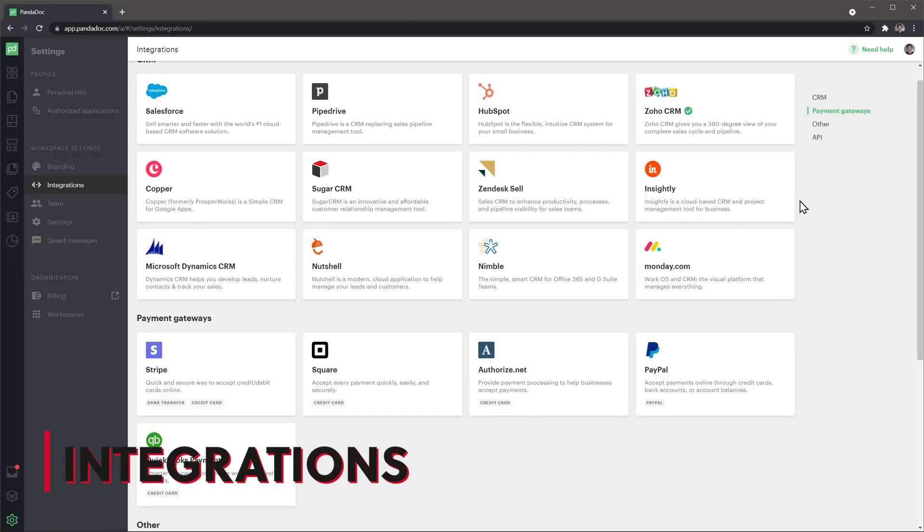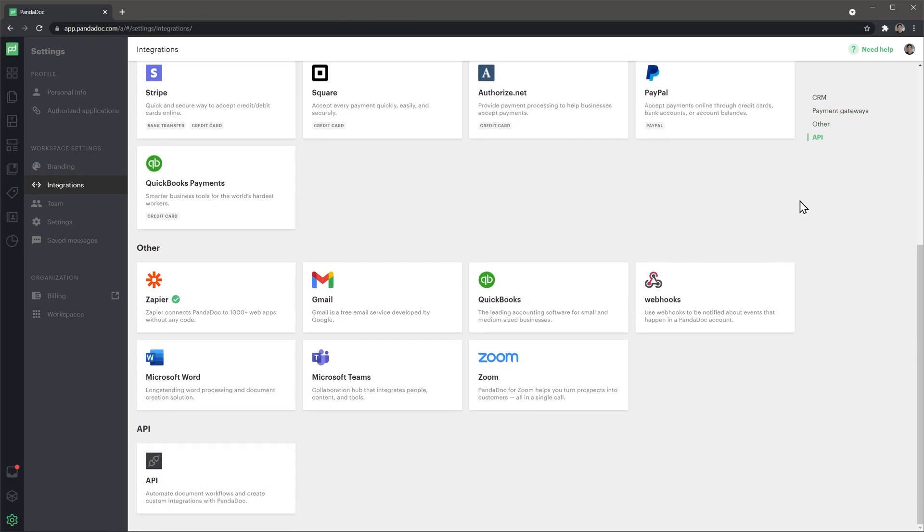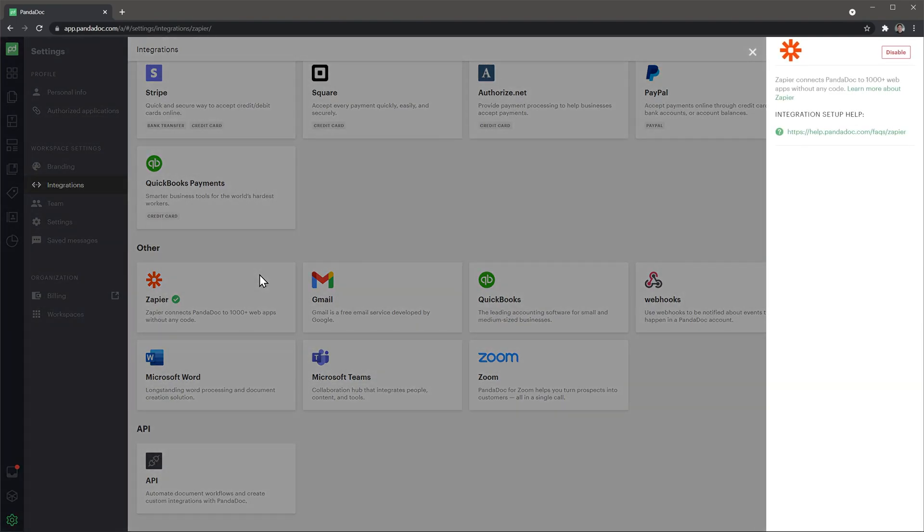Let's go over integrations. In the settings you will find the integrations tab where you can see all the integrations available. Most of them are CRM apps that can share information with Pandadoc, so when you use tokens on your templates the information will transfer to your document. You can also find some payment apps like Stripe or PayPal and even a Zapier integration that will help you connect Pandadoc with other apps that are not listed here. Webhooks and the API are also available here. If you use any of the CRMs listed above, you will be fine setting up the integration. Otherwise, you will have to use Zapier. I made some videos about Zapier so I will link them in the description.